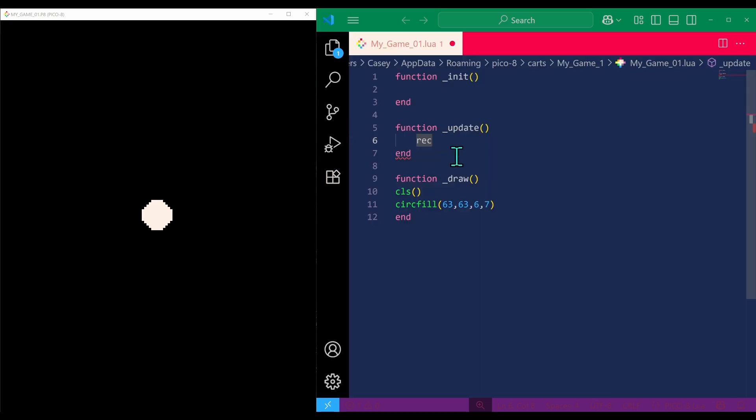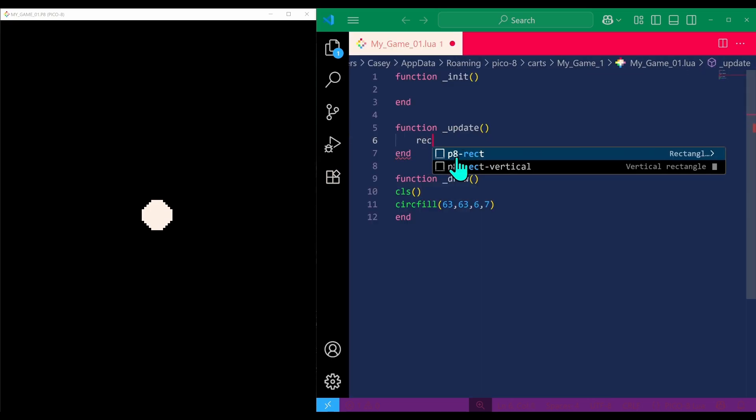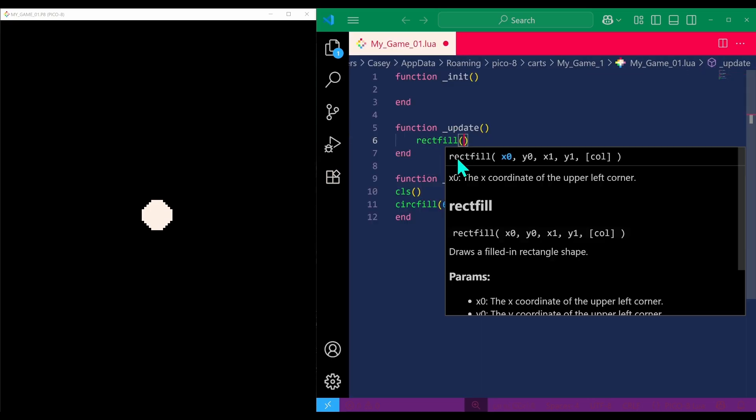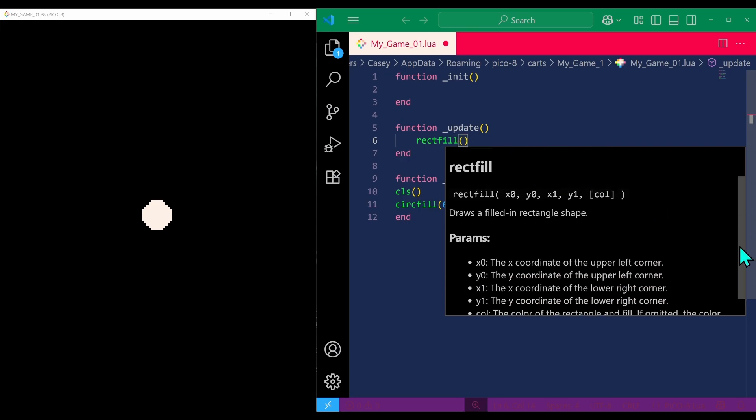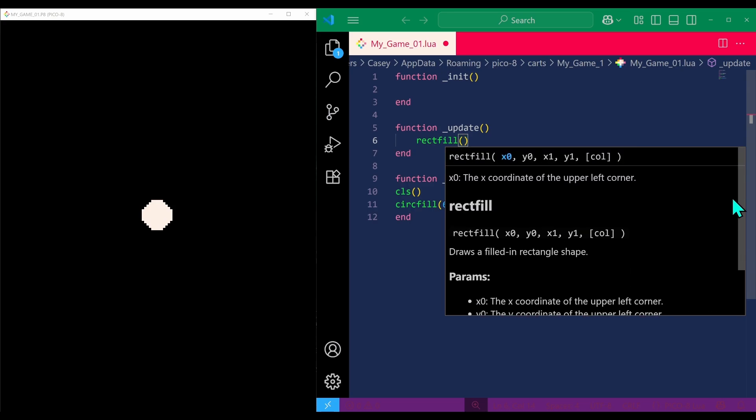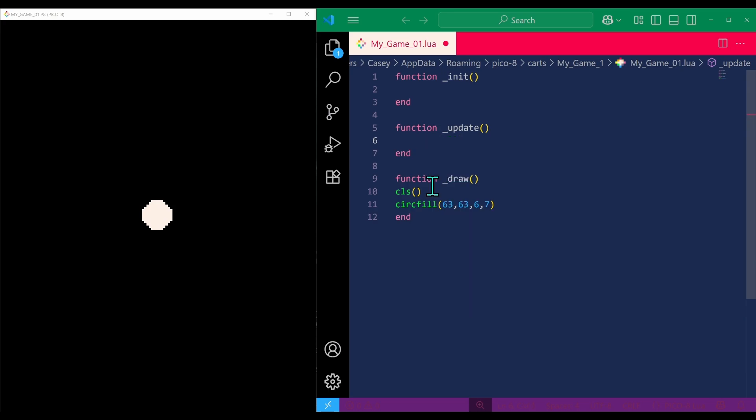Check this out. If I say rectfill and type parentheses, it will come up with the guide on all the arguments to put into that command. Oh, so great, so helpful. Because you know what, you forget this stuff sometimes. So this can really help make things a bit faster when creating in Pico-8.